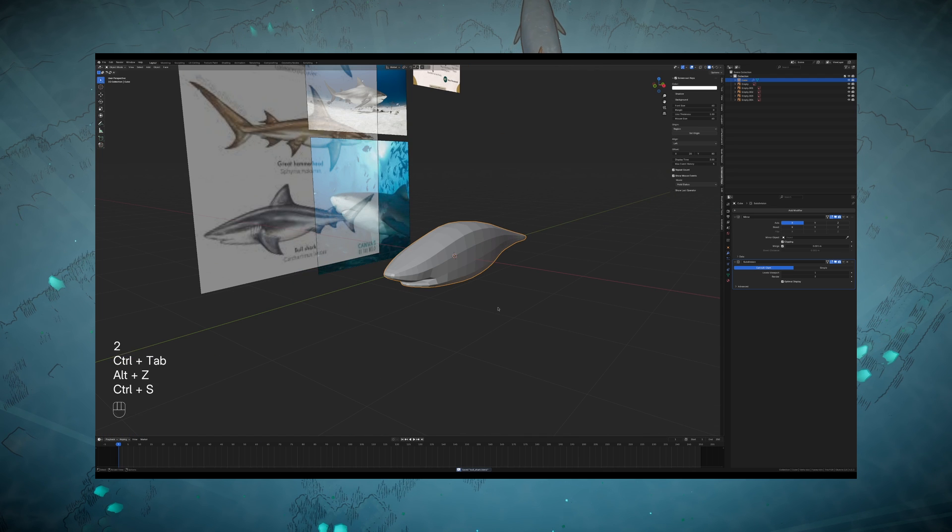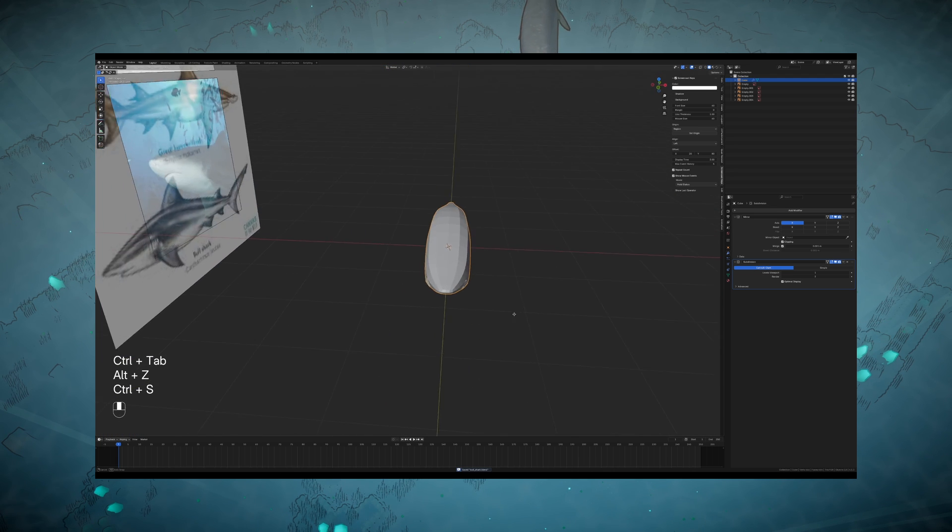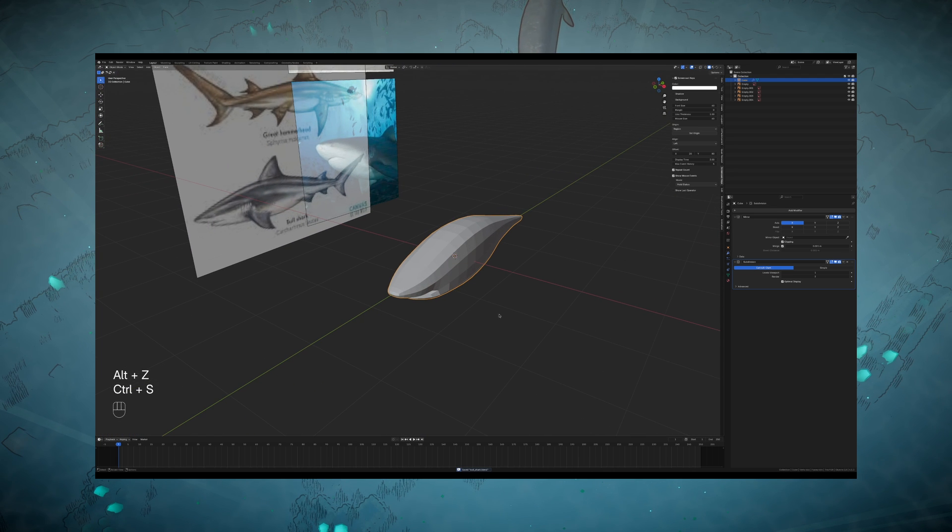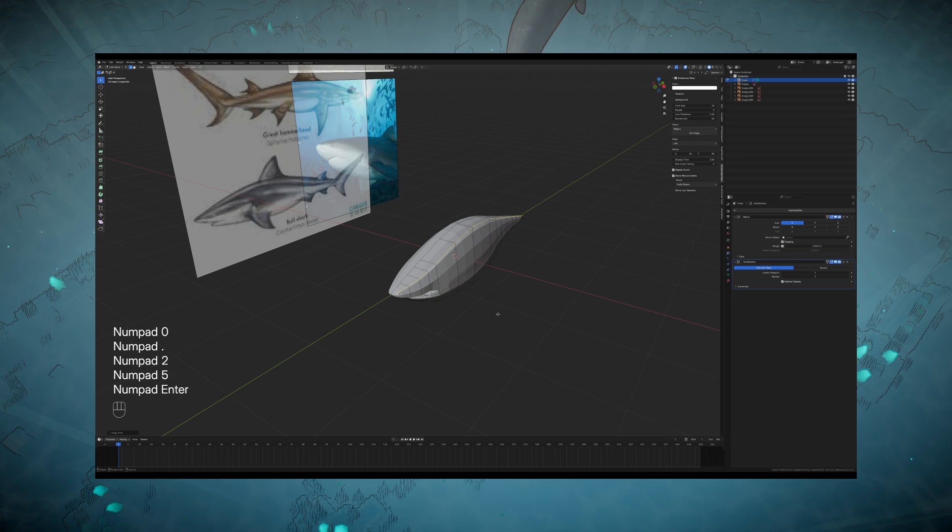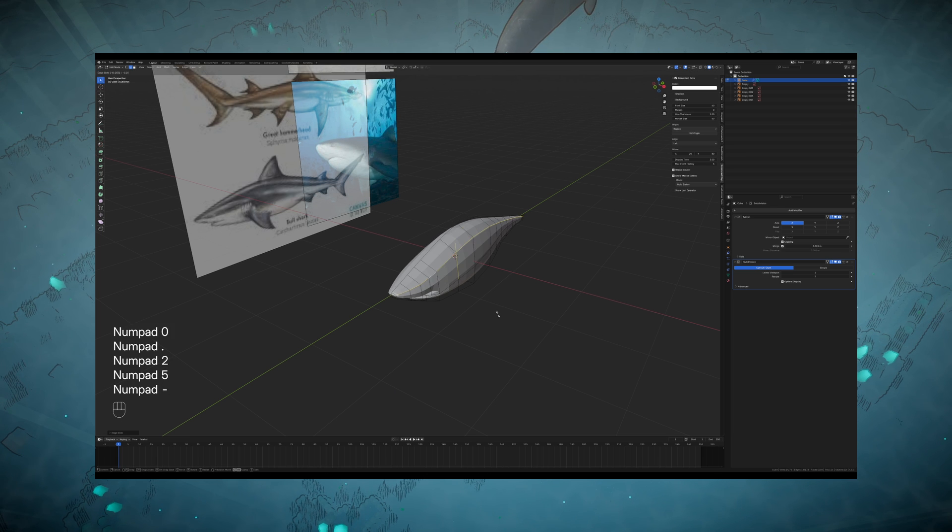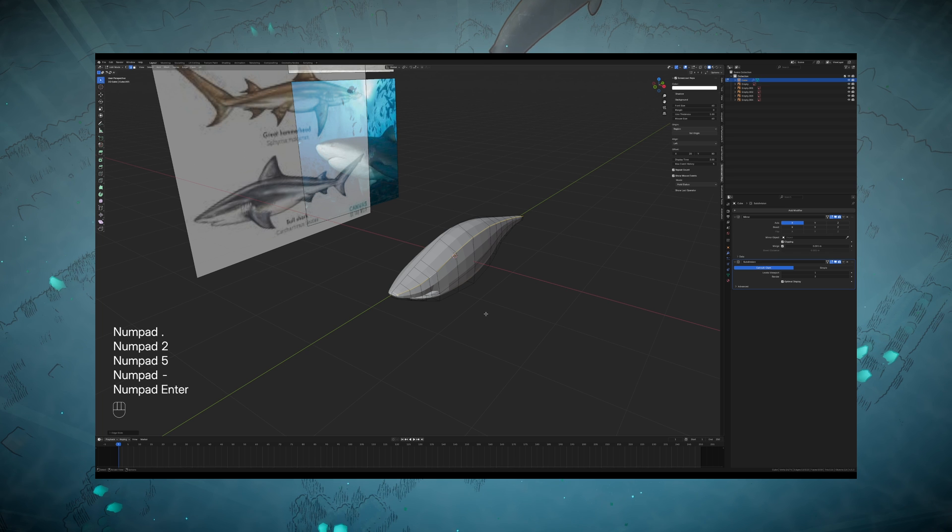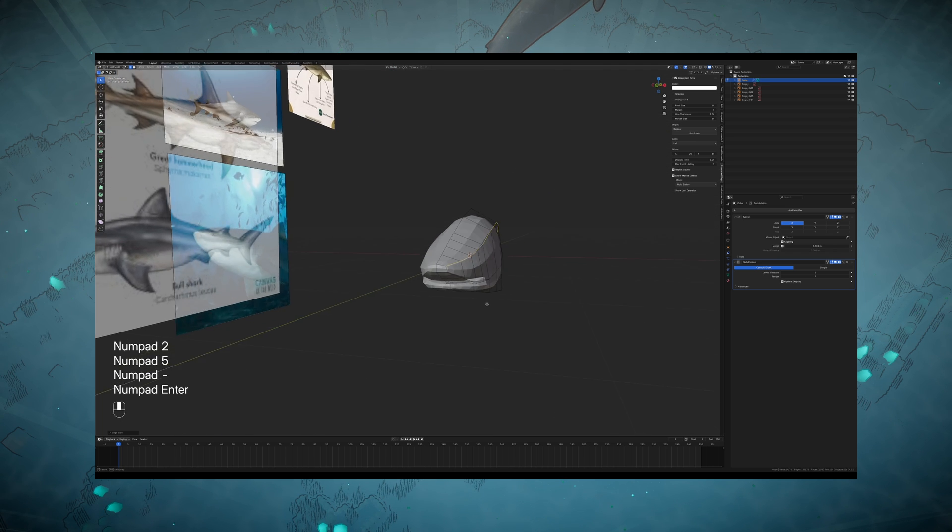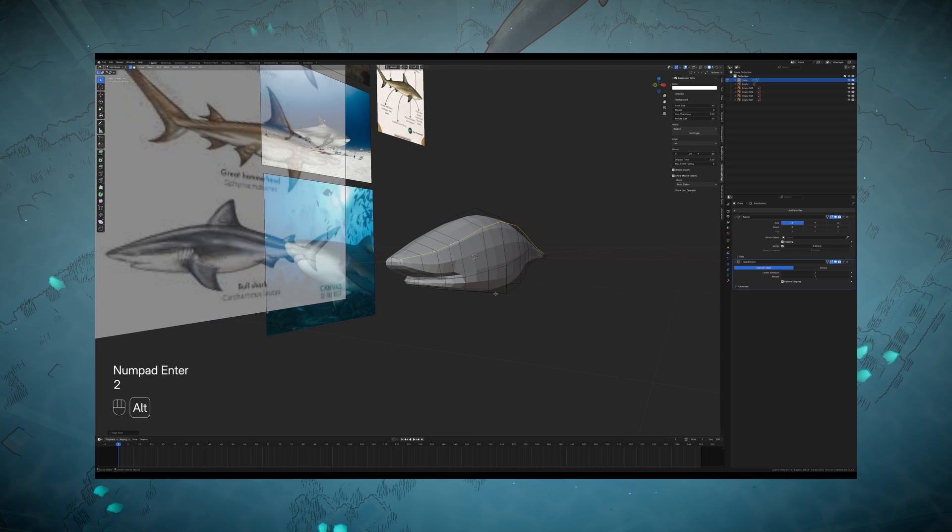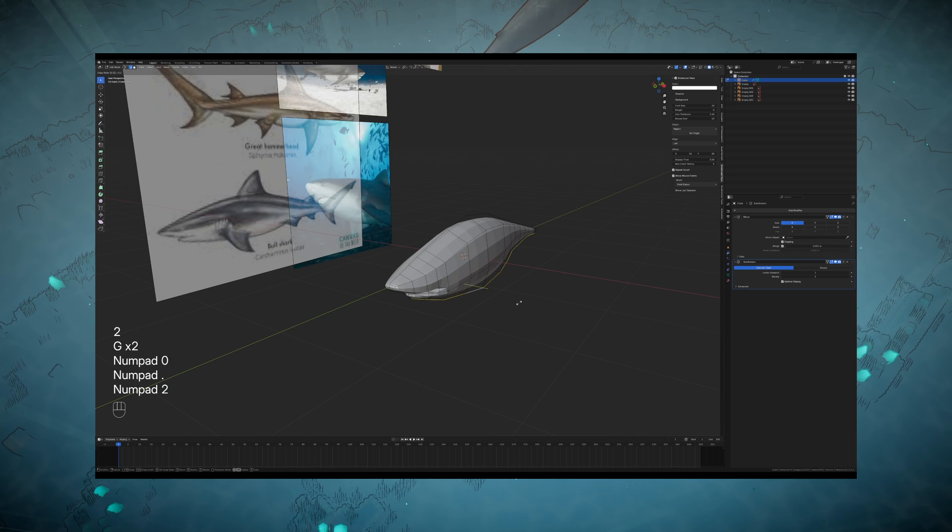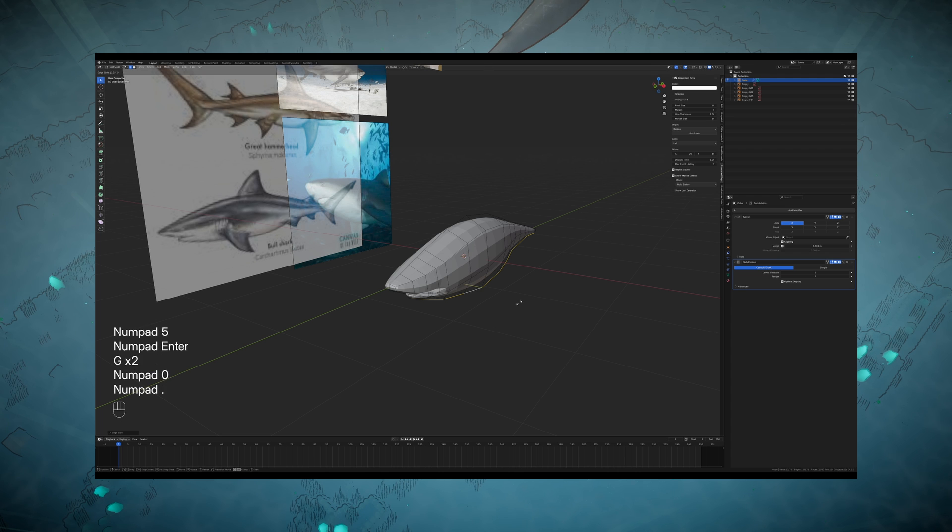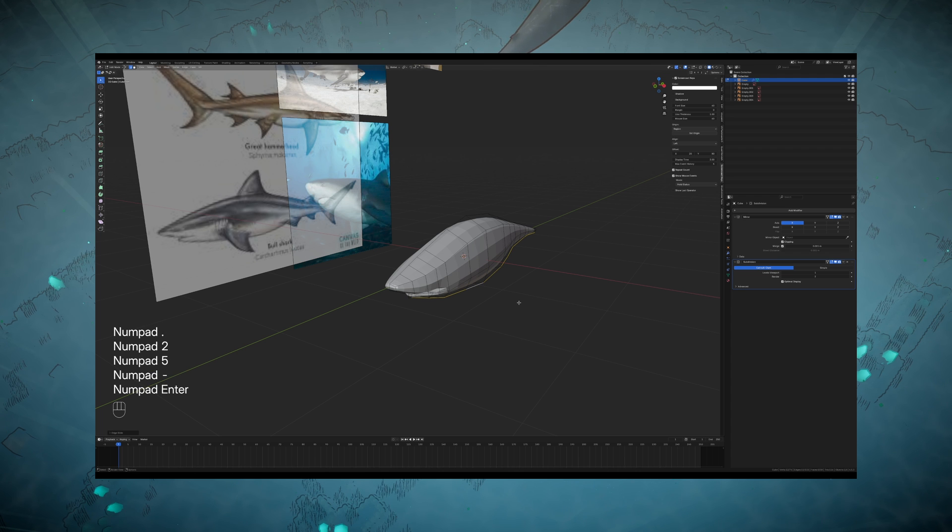Now that the shark is kind of the right shape, the next step is going to be edge sliding these corners to smooth out the profile. Obviously the fish is pretty boxy because we've just been extruding a cube, but you can really quickly solve that by just double tapping G and sliding the entire edges up and down.